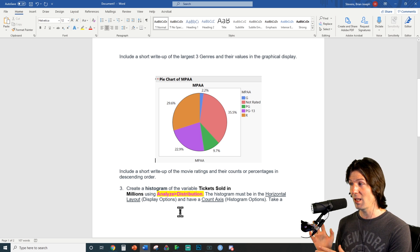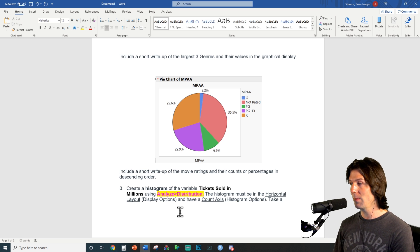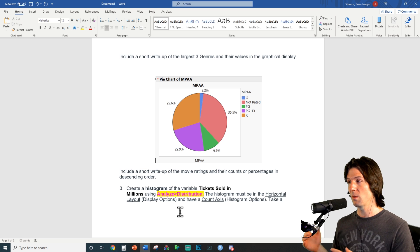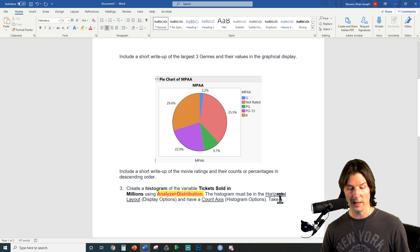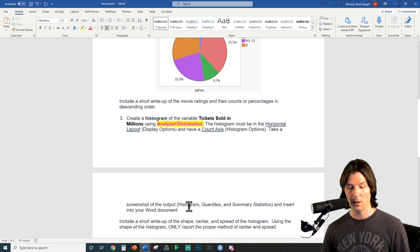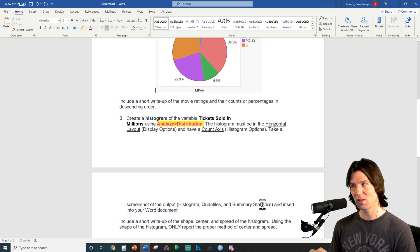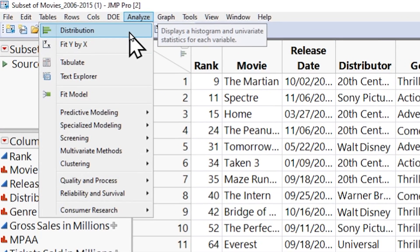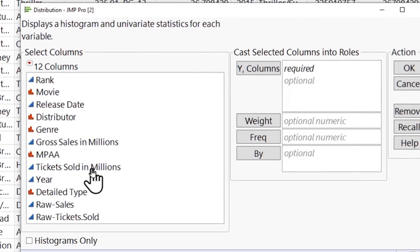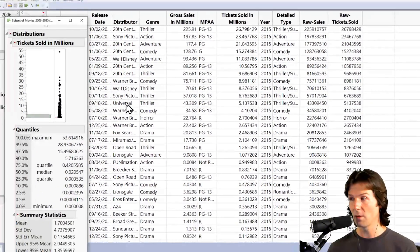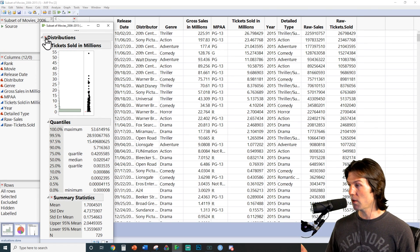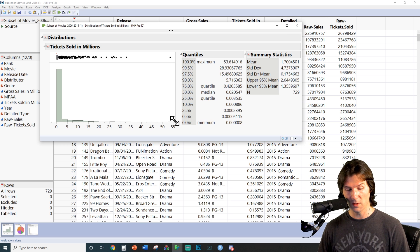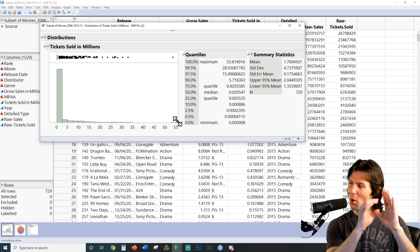This leads us to the last part: making a histogram. A histogram is a univariate display of quantitative data, meaning we're asking one question with actual real numbers, like how old are you. We need to put it into a horizontal layout and have a count axis on it. Back inside JMP, let's go to Analyze Distribution. We're going to double-click Tickets Sold in Millions. Now we get our histogram. Click the top red arrow, then Stack to put it into horizontal layout. I'll make some fine adjustments to make it a little larger and easier to see.